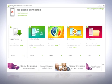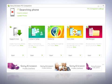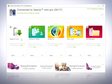To use PC Companion on your computer, start the application and connect the USB cable to your computer and then to the phone. Wait for the phone to connect. If PC Companion doesn't find your phone within 60 seconds, disconnect the phone and try again.